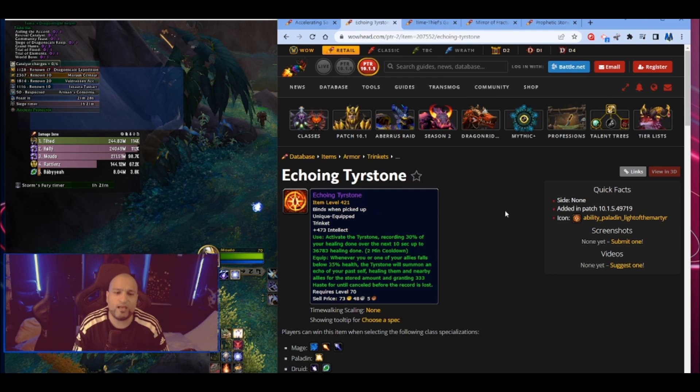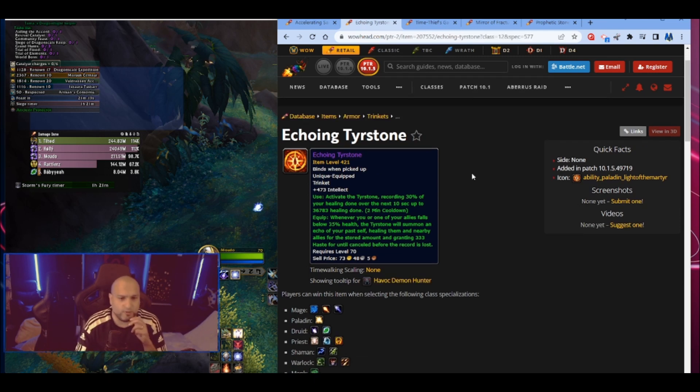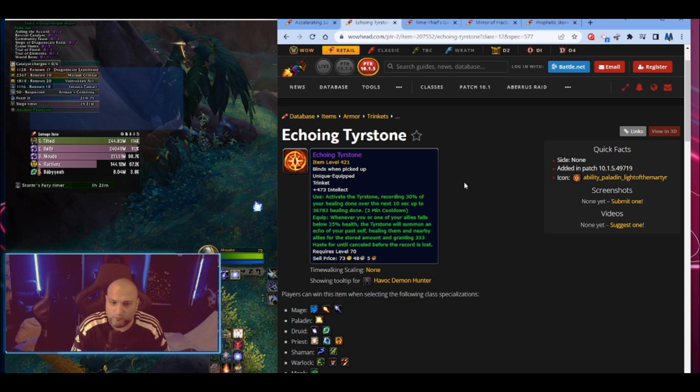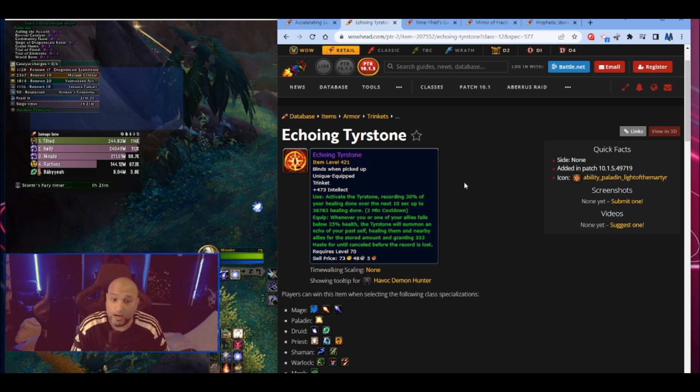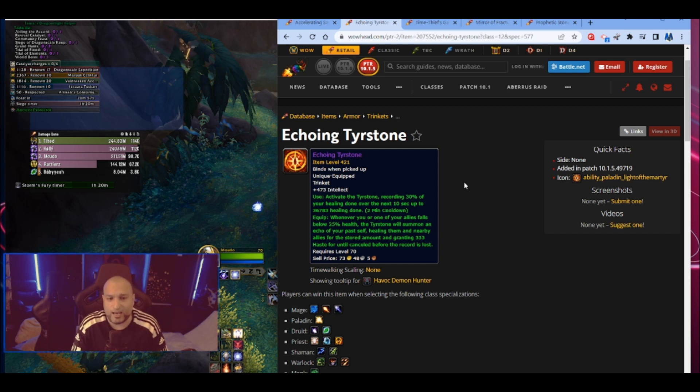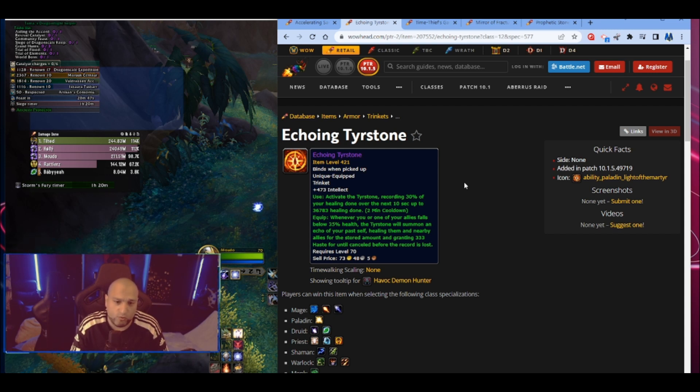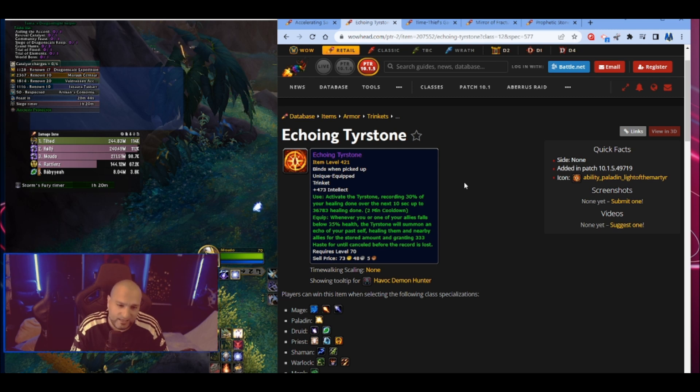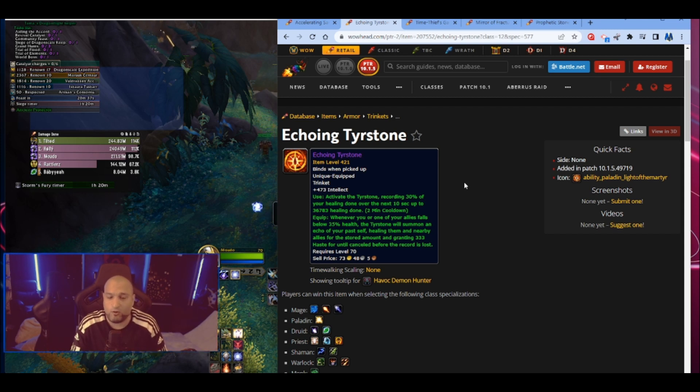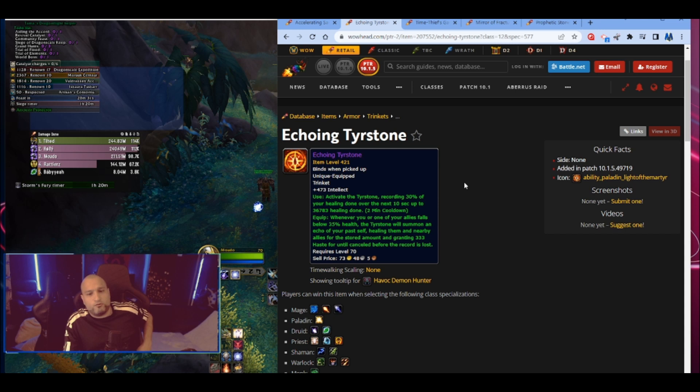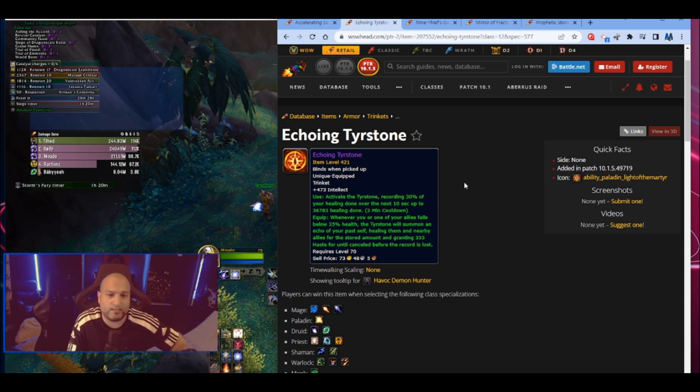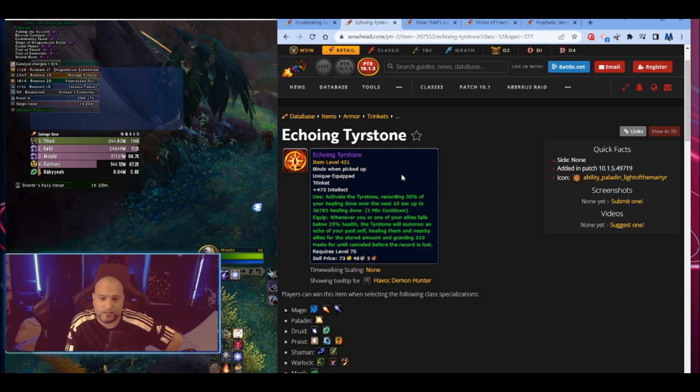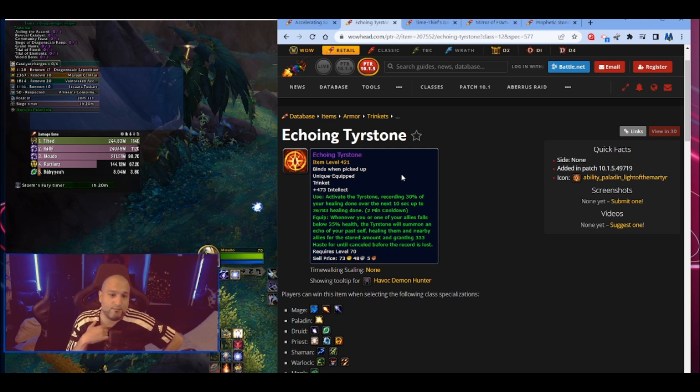Next one, Echoing Tearstone. This is a pure intellect trinket. Activate the tearstone - it's an on-use trinket recording 30% of your healing done over the next 10 seconds, up to 36,783 healing done, which probably is going to be even higher with a higher item level. Two minute cooldown. Whenever you or one of your allies falls below 35% health, the tearstone will summon an echo of your past self, healing them and nearby allies for the stored amount and granting haste until cancelled before the record is lost. Holy shit, that is really cool.